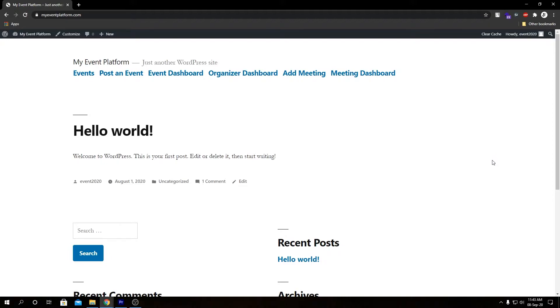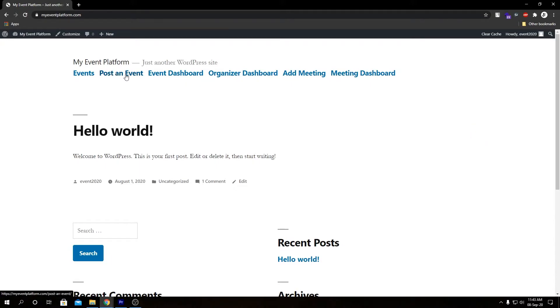First of all, as an admin you need to add that post event page into a menu or some sort so users can navigate to it. Here we have that page over here.